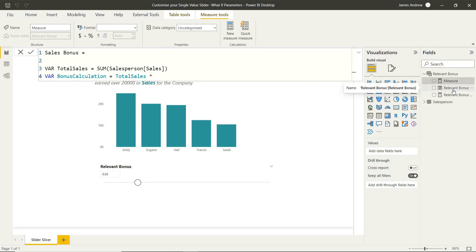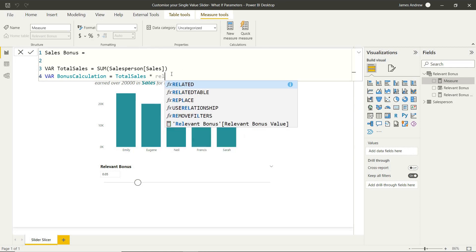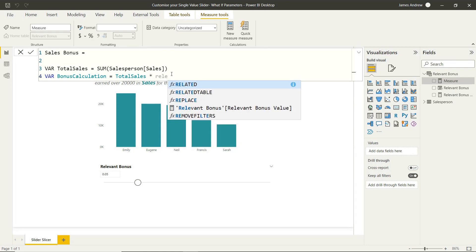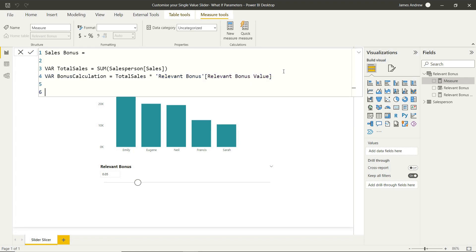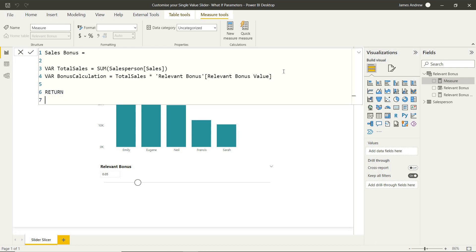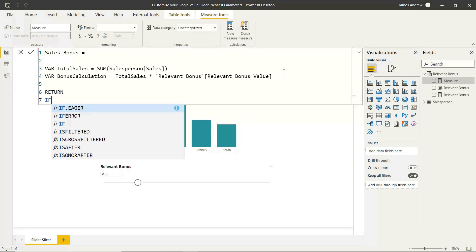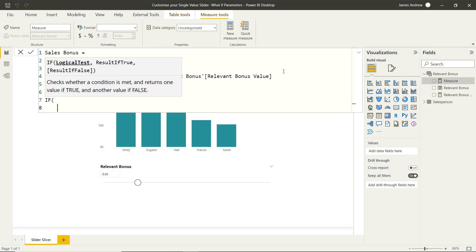And we need to multiply it by this relevant bonus what-if parameter value that we had created for us. So it creates a parameter and it also creates the value. And you can go in and look at the DAX code behind this if you like when it's created. But now we actually only want to assign this bonus value, and we're still going to determine how much we give them with the parameter.